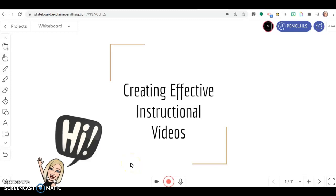In this video, I'm going to show you how to record and edit your instructional video.